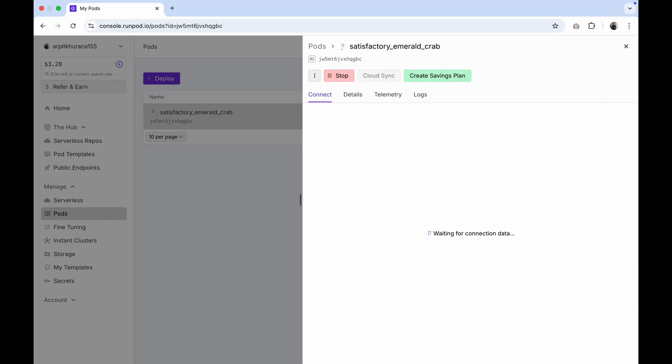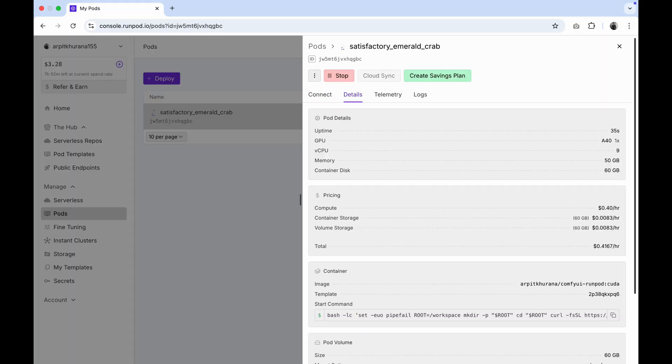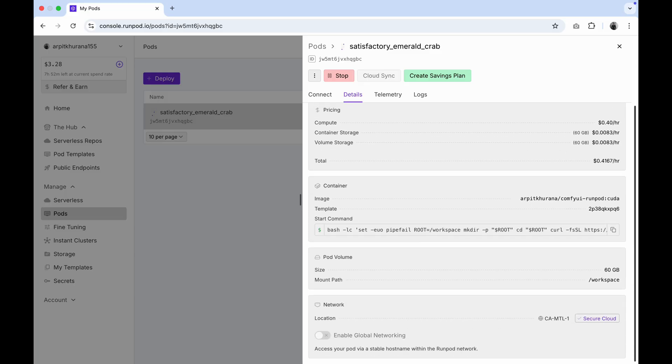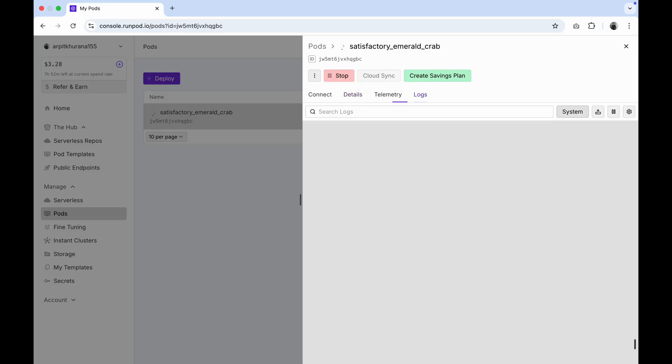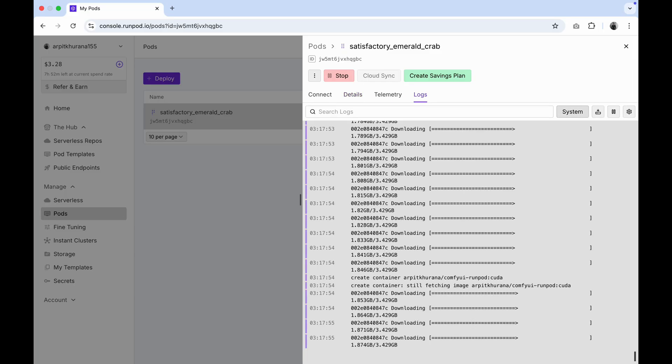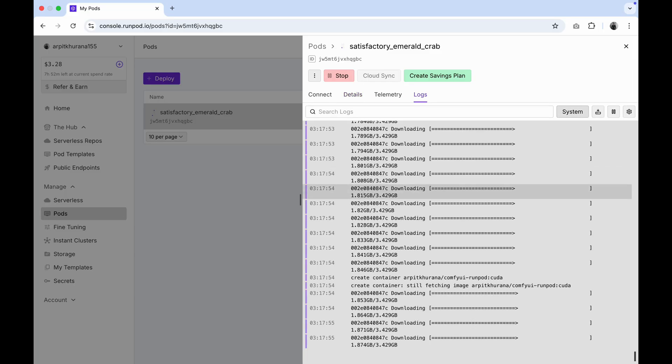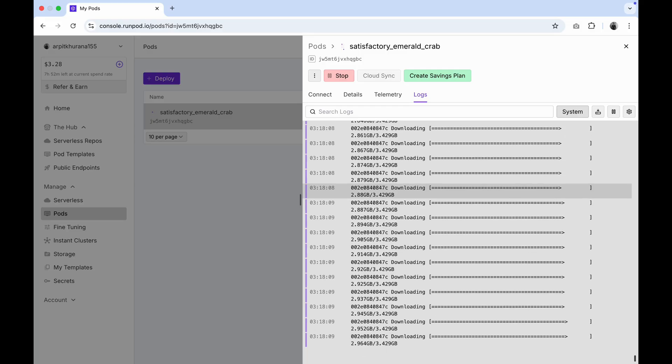Now let it run for 10-15 minutes. It is downloading my CUDA image, which has the Comfy UI setup and the models required to run quen. You can monitor the process in the logs. The initial load can take up to 20 minutes, though it usually completes in 10-15 minutes.